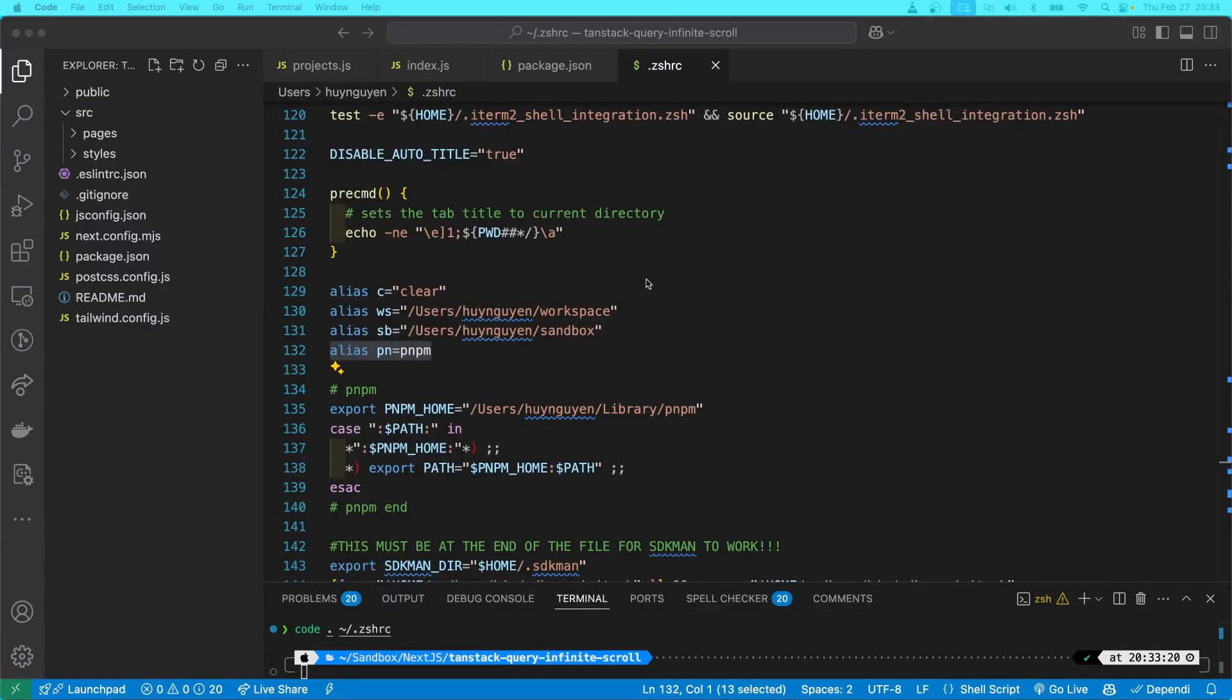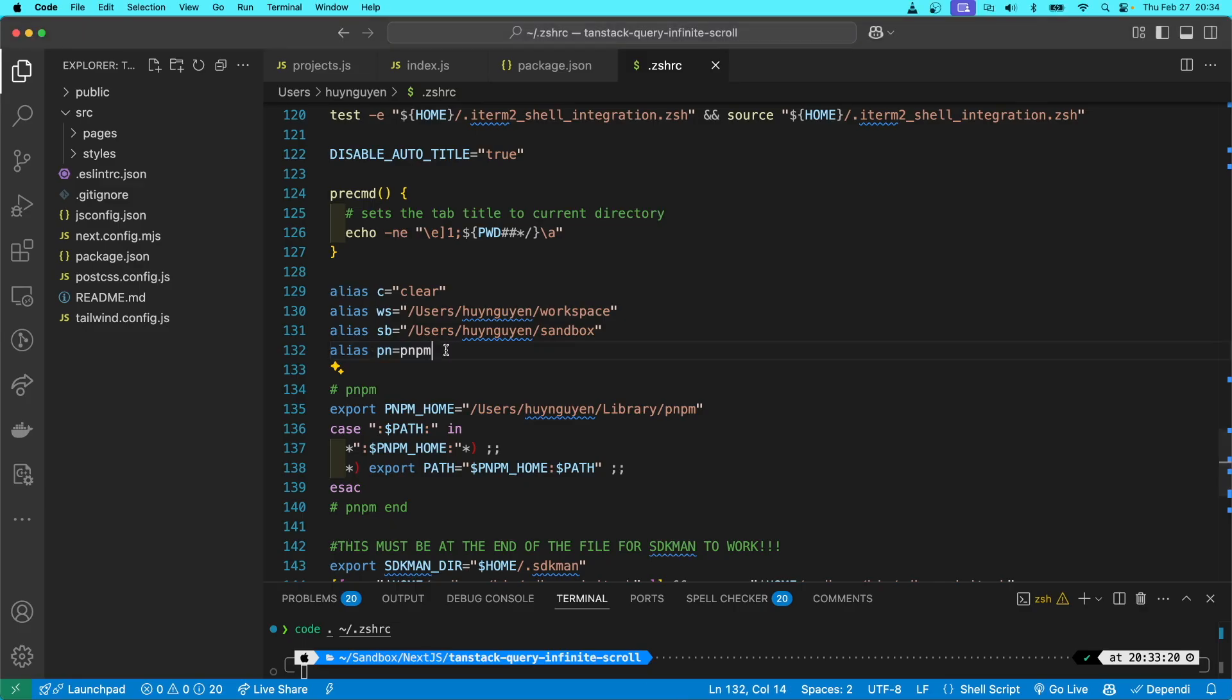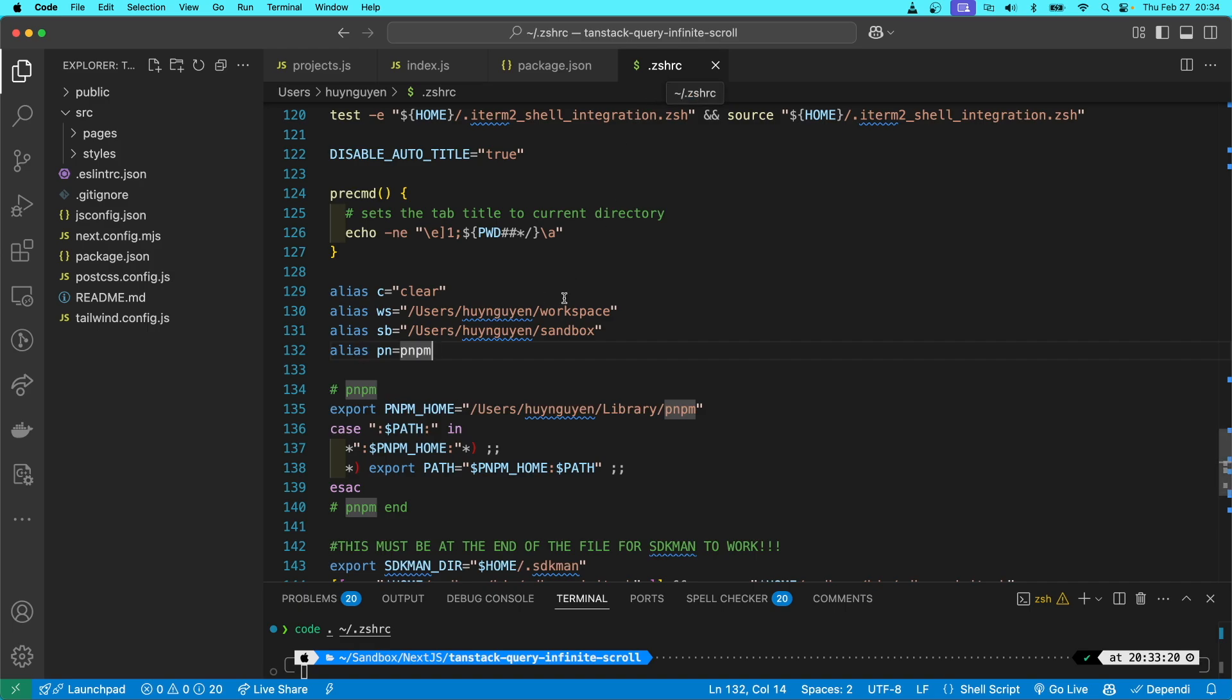Before we continue, if you're the type of person that hates typing in the terminal and you wish to type as little as possible, and you think that typing pnpm is way too many characters, what you could do is in your zshrc file, zsh configuration file, or your bash configuration file, or whatever the equivalent is in a Windows machine...